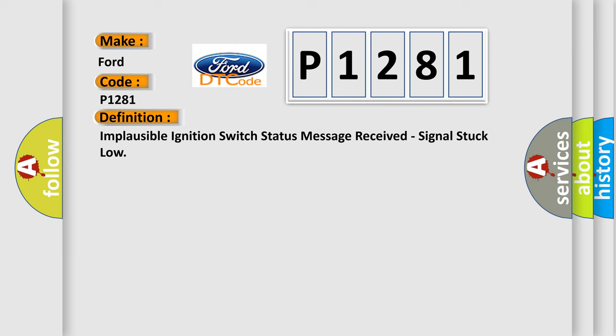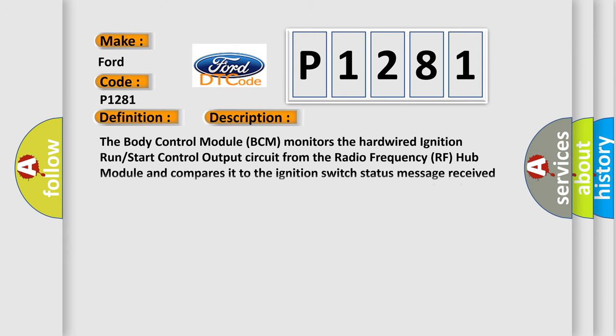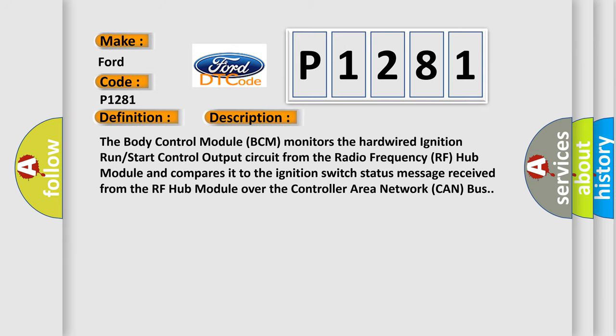And now this is a short description of this DTC code. The body control module BCM monitors the hardwired ignition run-start control output circuit from the radio frequency RF hub module and compares it to the ignition switch status message received from the RF hub module over the controller area network CAN bus.